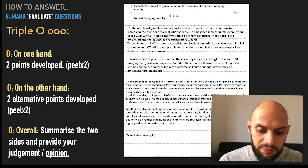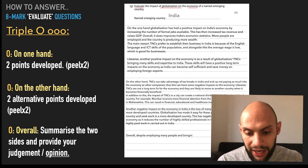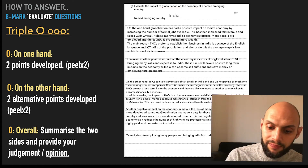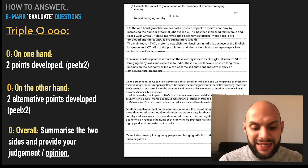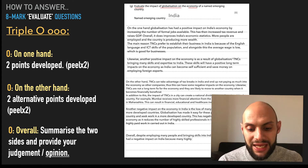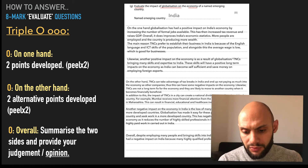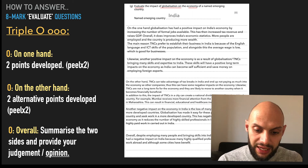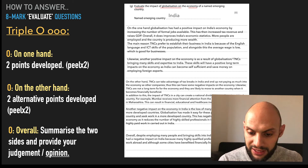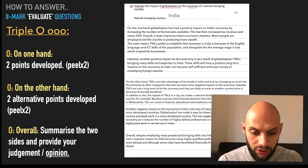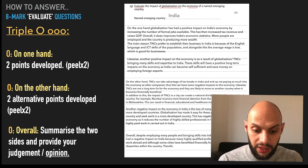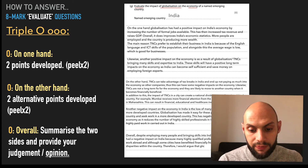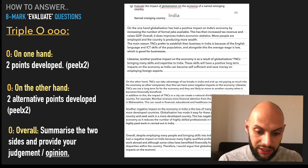Overall then, despite employing many people and bringing skills into India, I believe globalisation has had a negative impact on India because many highly qualified professionals are leaving India to work abroad. And although some cities have benefited financially from TNCs, it has also created disparities within the country. Therefore, I would argue that globalisation will have more negative impacts on the economy of India in the long term.